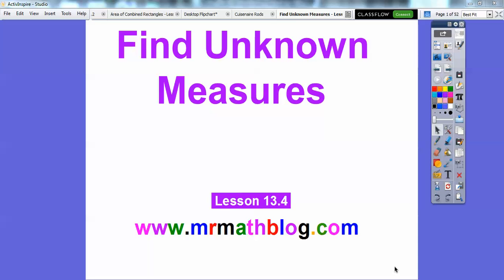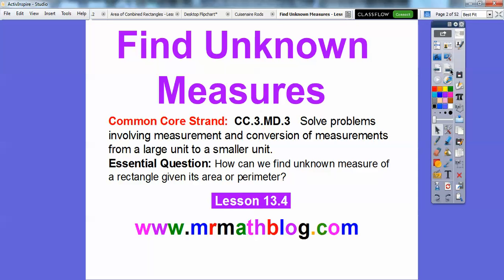Hey everybody, Mr. Mathbog here, and this lesson is Finding Unknown Measures. This is lesson 13.4 in our textbook. Our essential question is: how can we find the unknown measures of a rectangle given its area or perimeter?